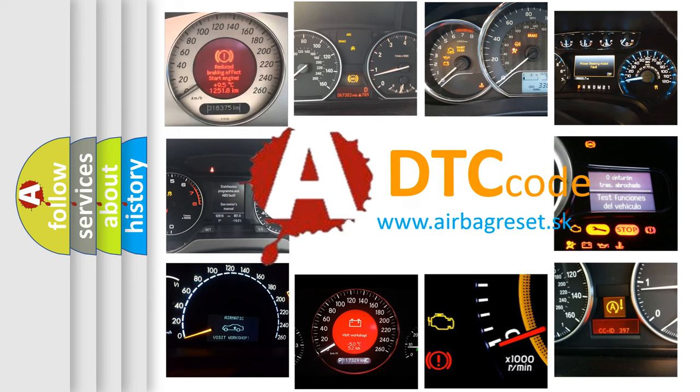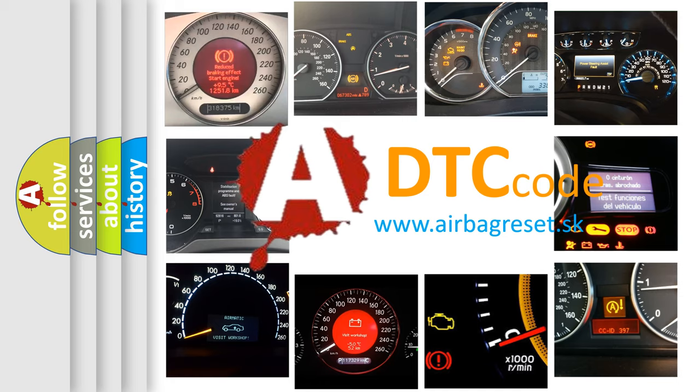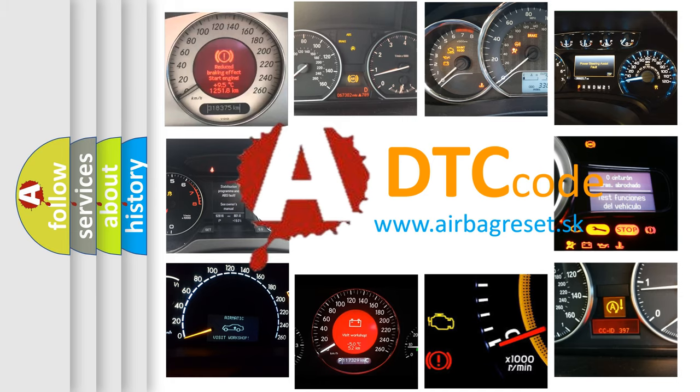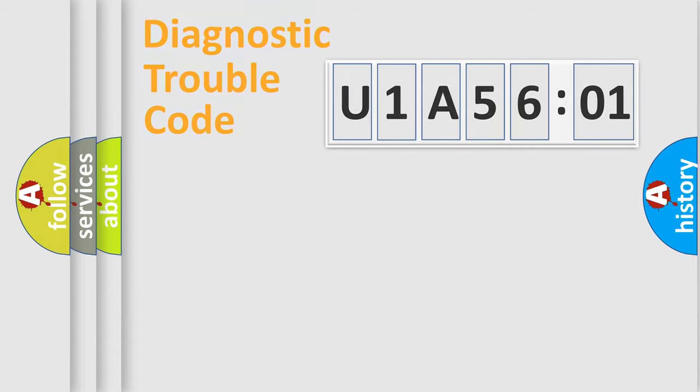What does U1A5601 mean, or how to correct this fault? Today we will find answers to these questions together.